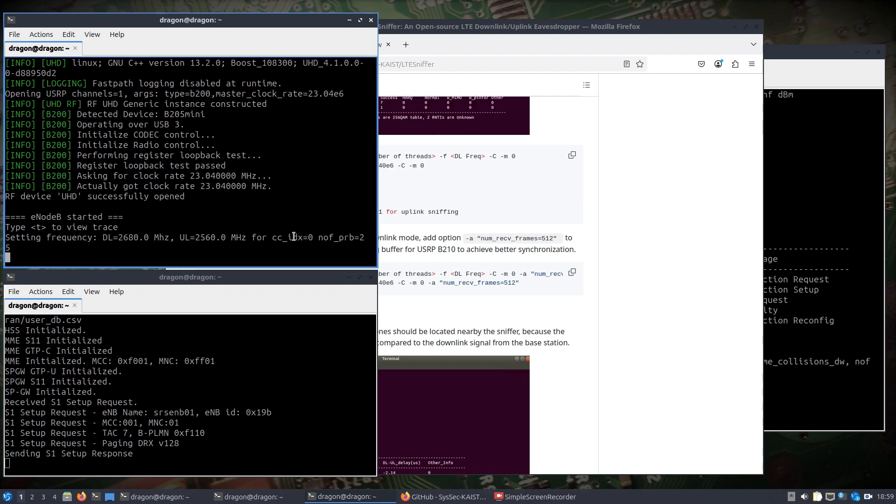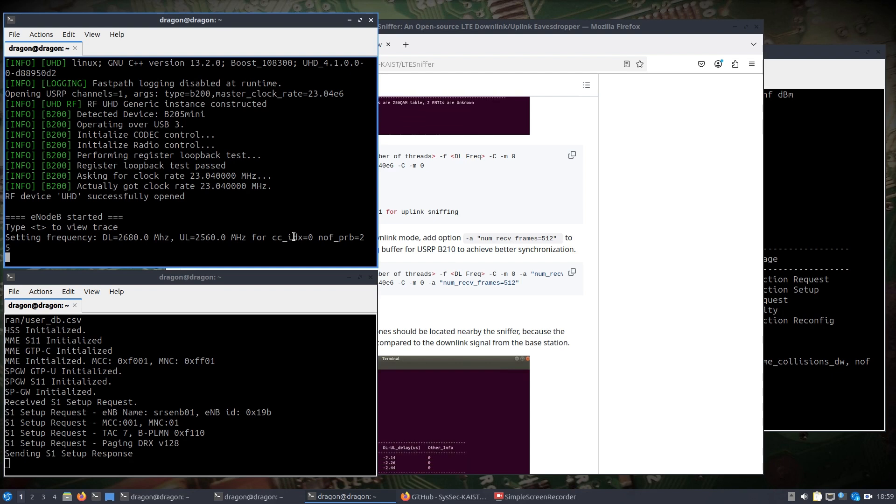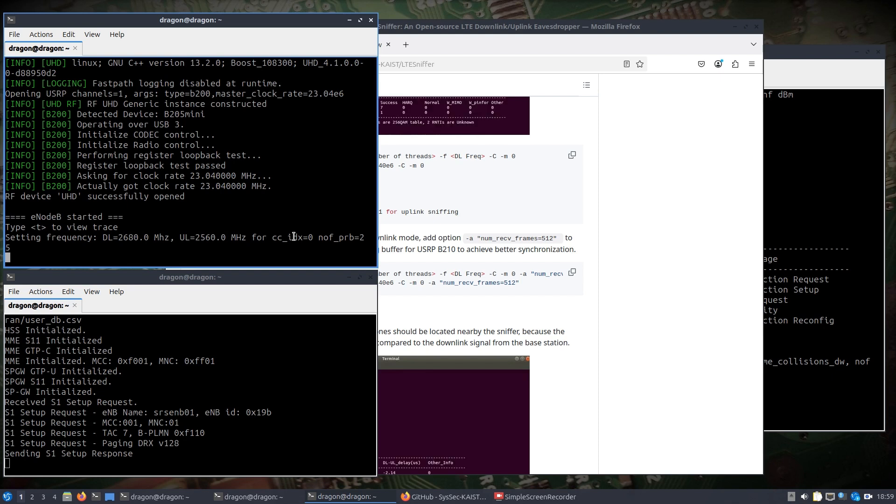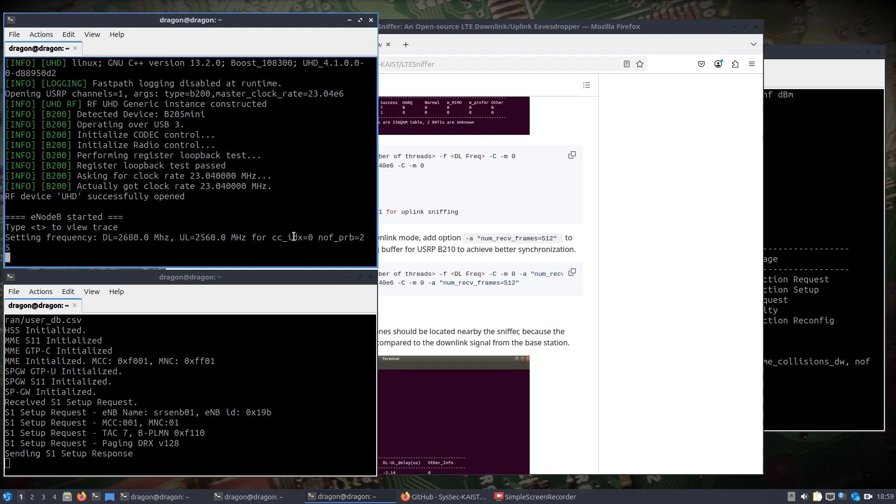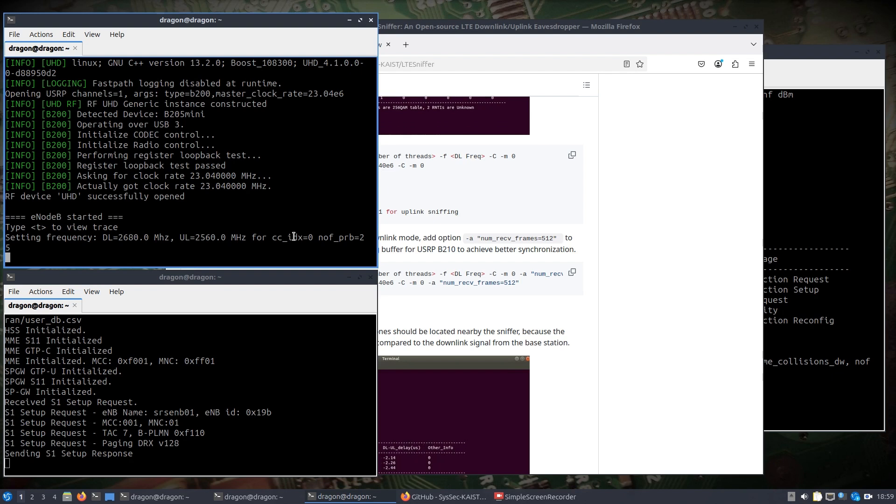What we're going to do now is we're going to get set up. Let's see. So I know you can't see what I'm doing on the other PC, but it's just sudo srsue.